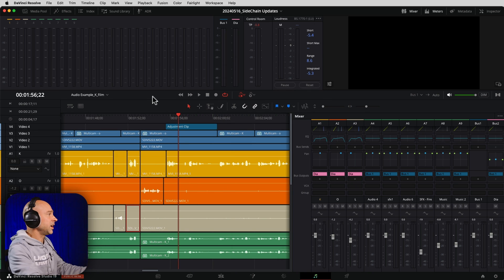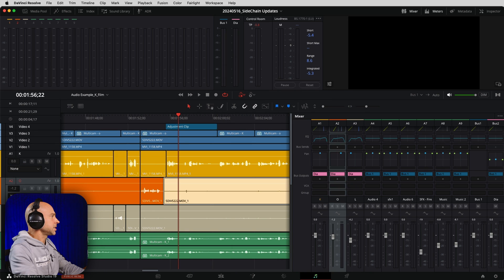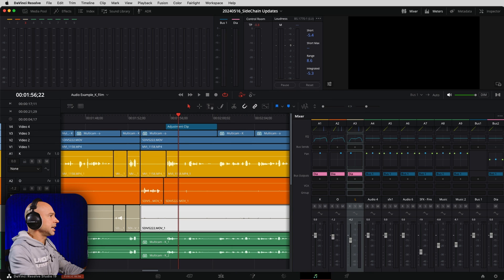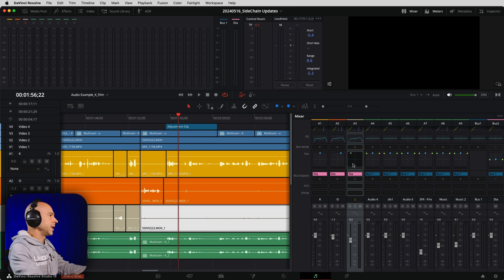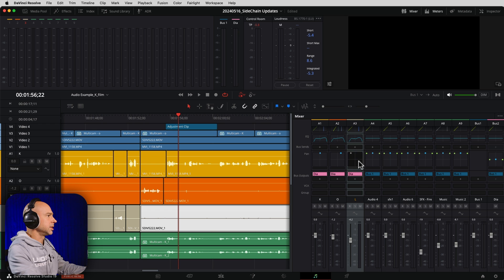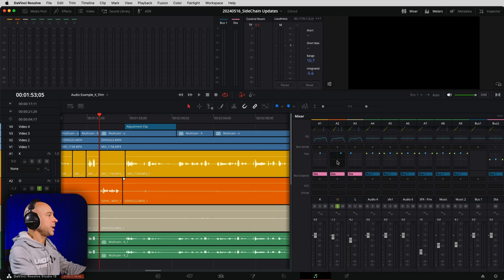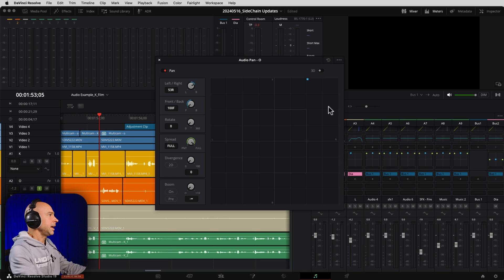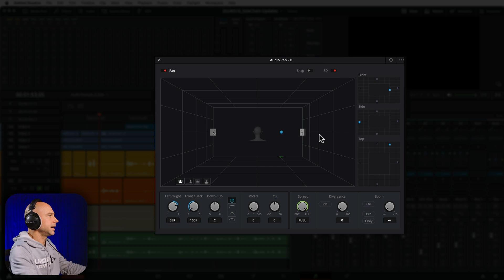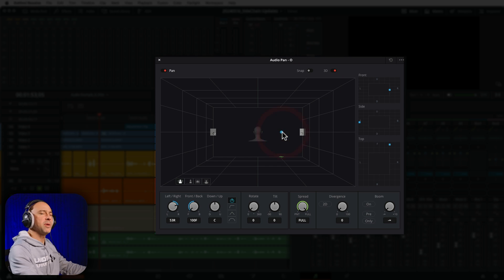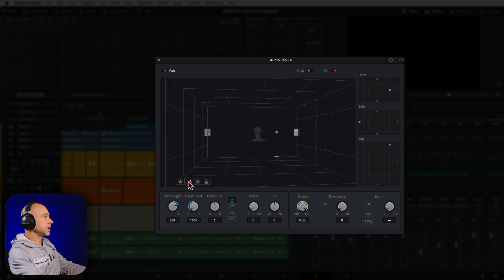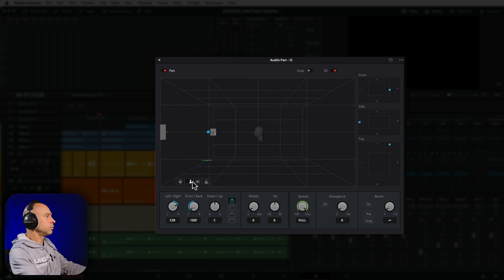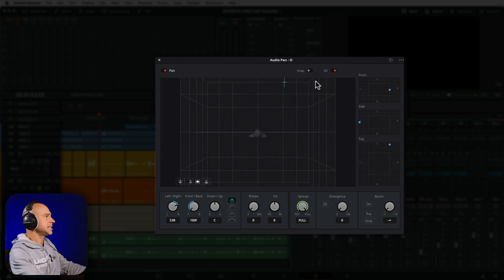Number four is an update to the panning and how we can hear what's happening with the panning when it comes to our audio clips. In Fairlight here, I've got several tracks of dialogue. If I look at my mixer, you can see that we've got two tracks panned. I'm going to come to our mixer and double click on a pan. In our pan window, we can click on the three dots. That's going to open that up. And now we can see where we've panned our sound to.